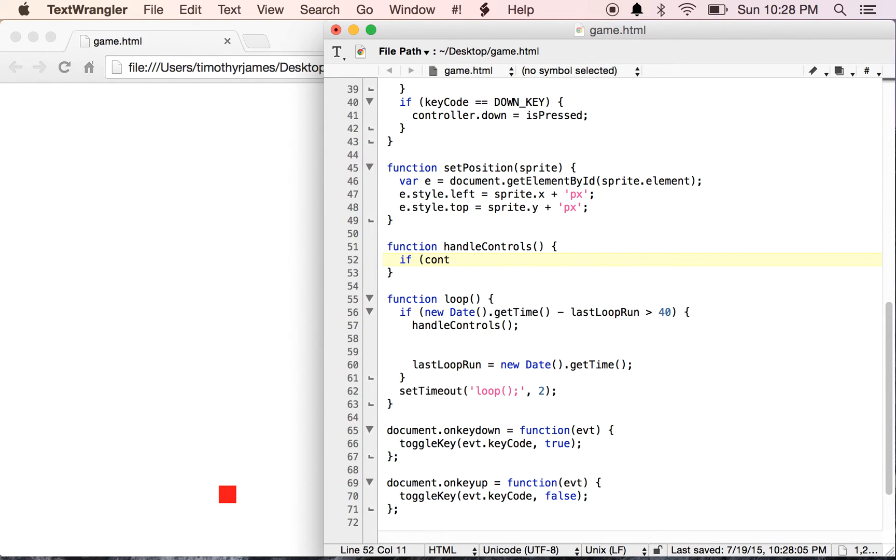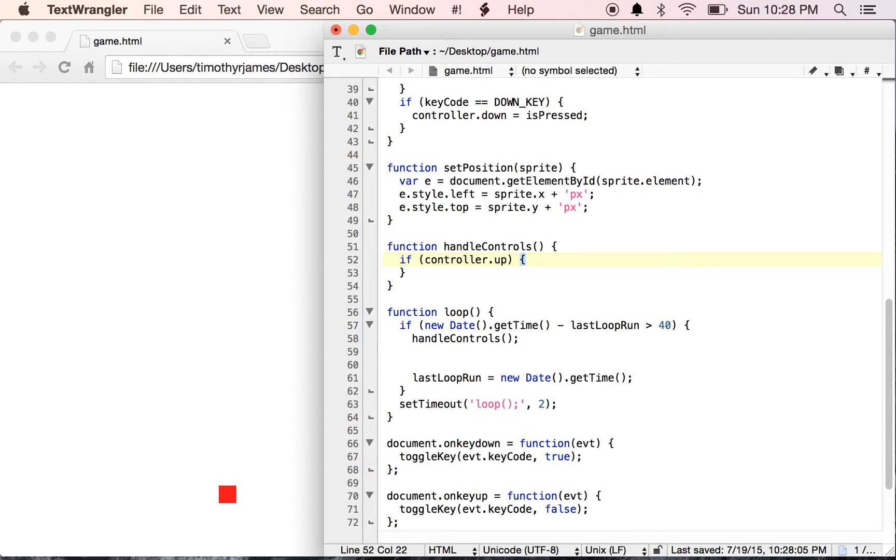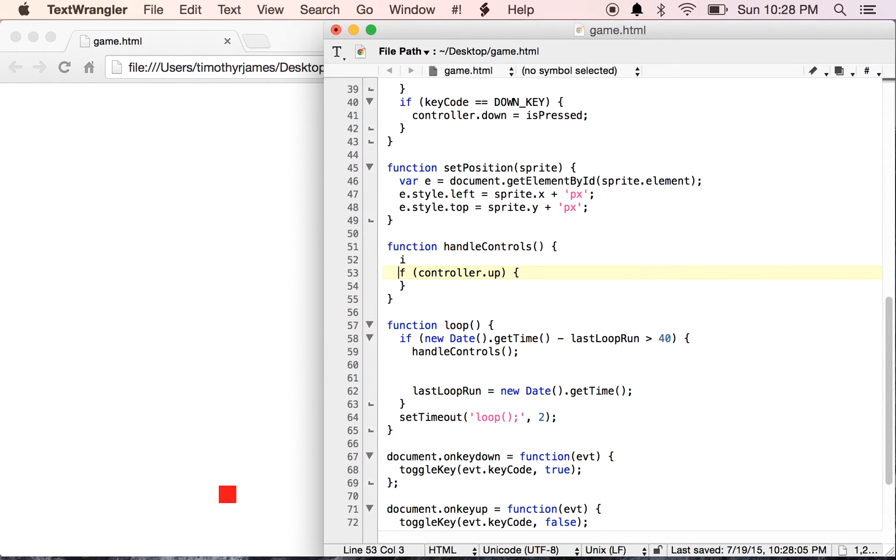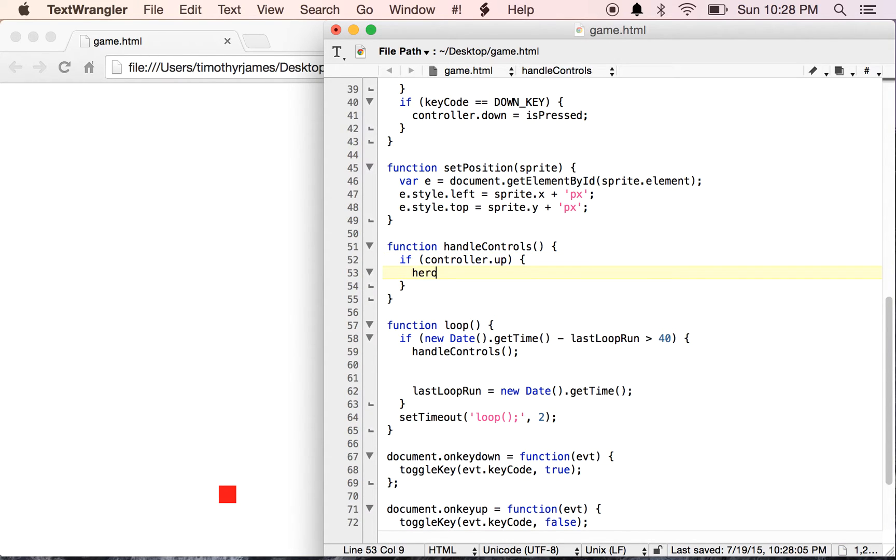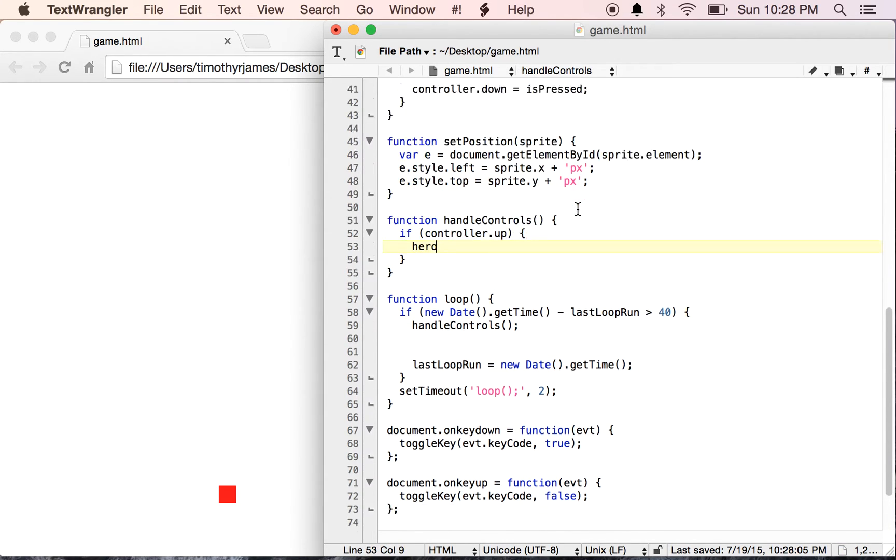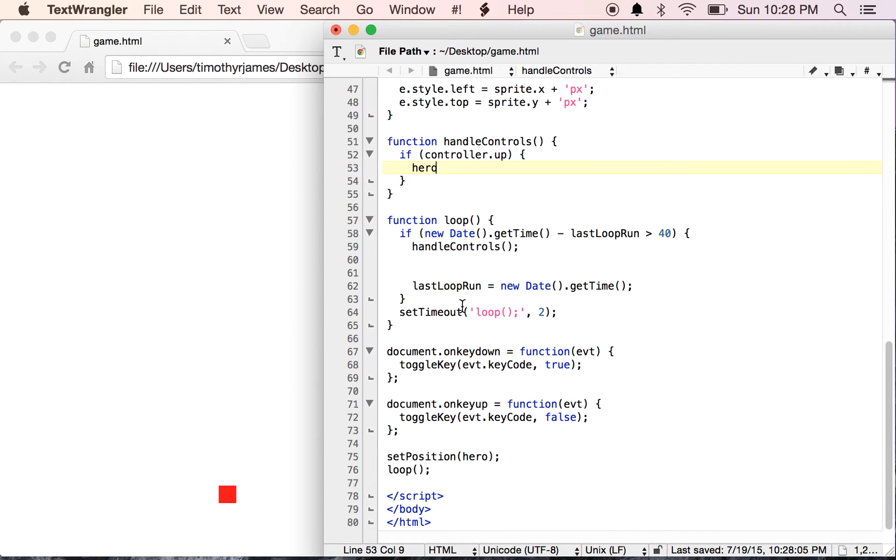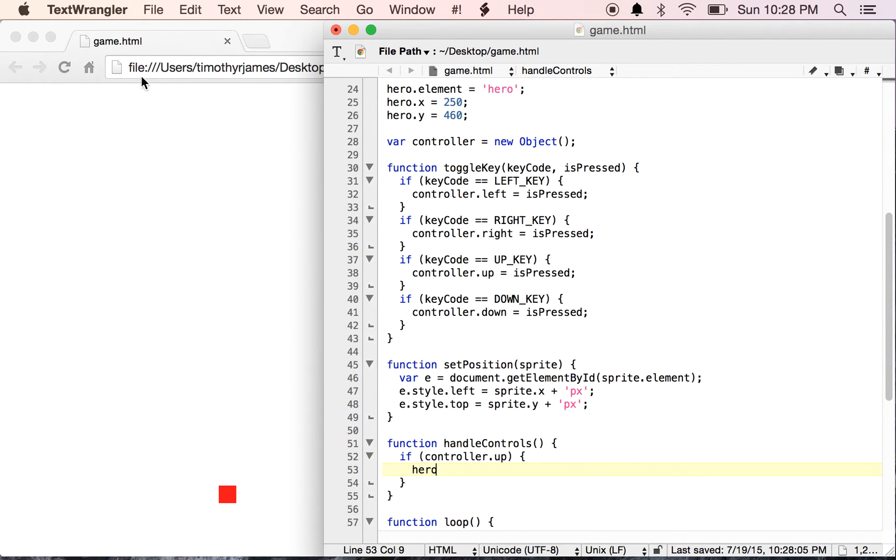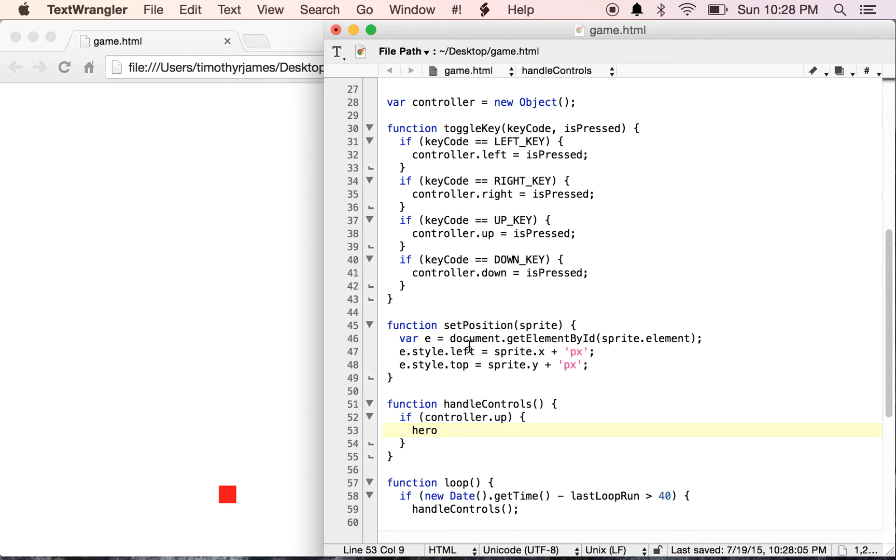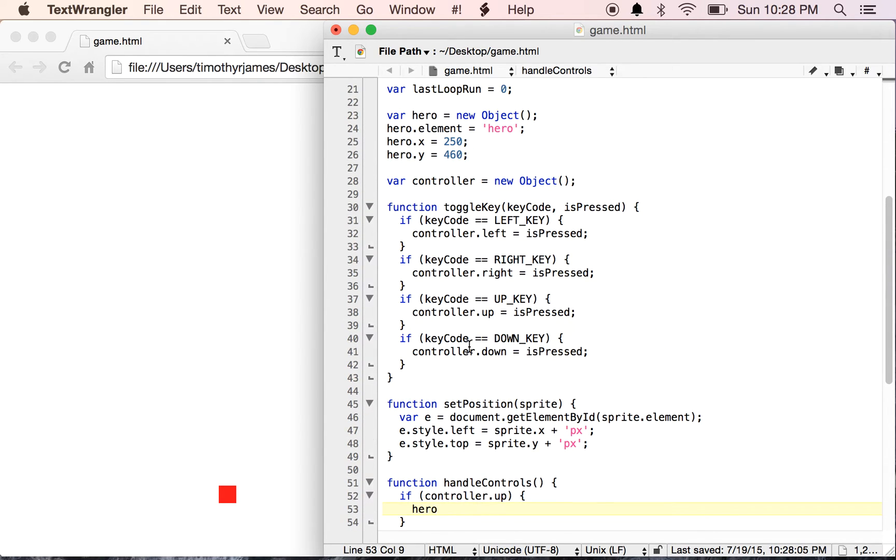What handleControls is going to do is allow me to interact with my controller. I'm going to check the controller state if controller.up. If the controller is up, we want to move our hero up. Our hero, just like we said, we have an x, y coordinate system where y is zero at the top and x is zero at the left. Then x increases as we move to the right and y increases as we move down. So if we want to move our hero up, we need to use hero.y equals hero.y minus 5.